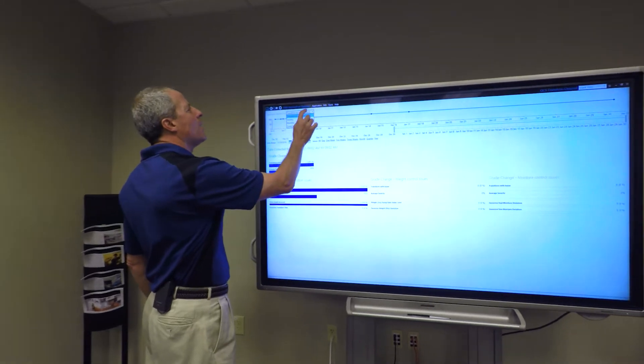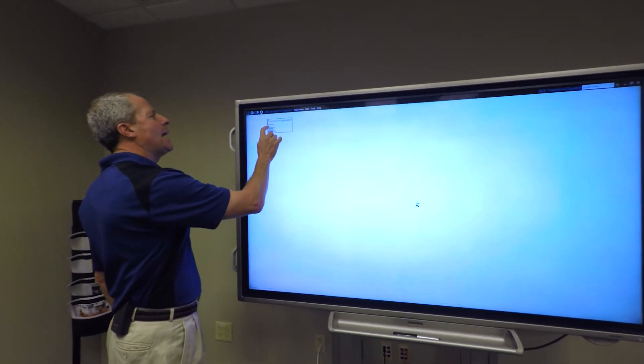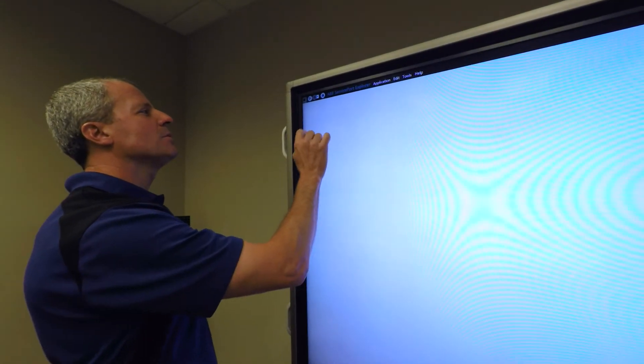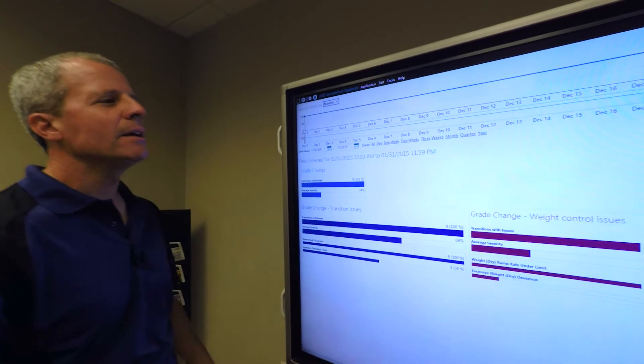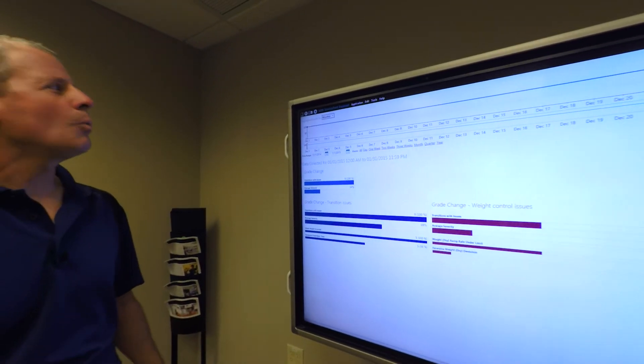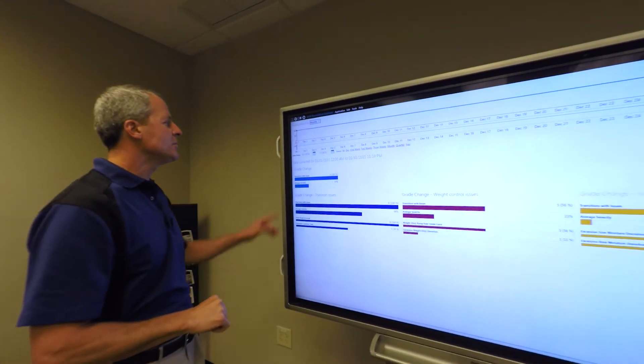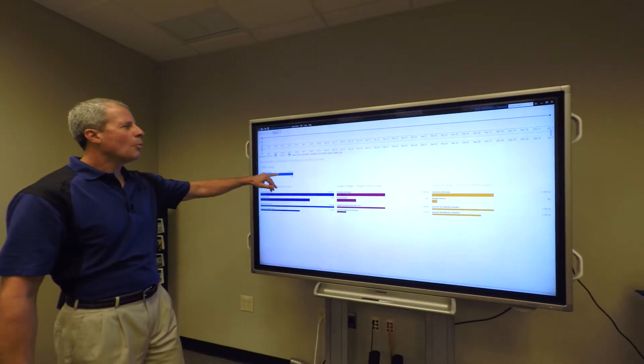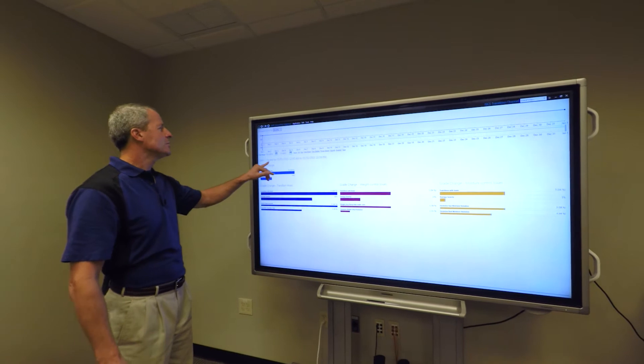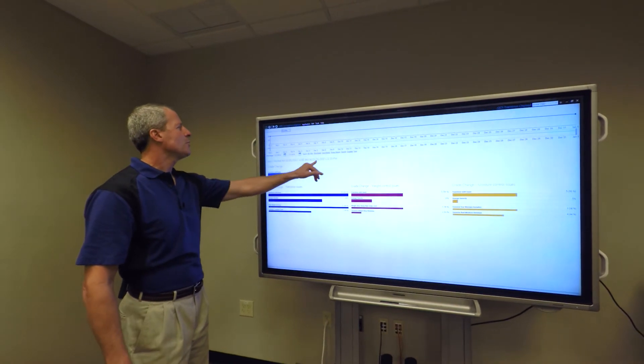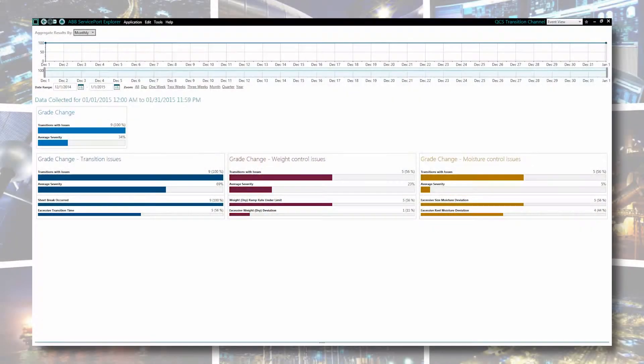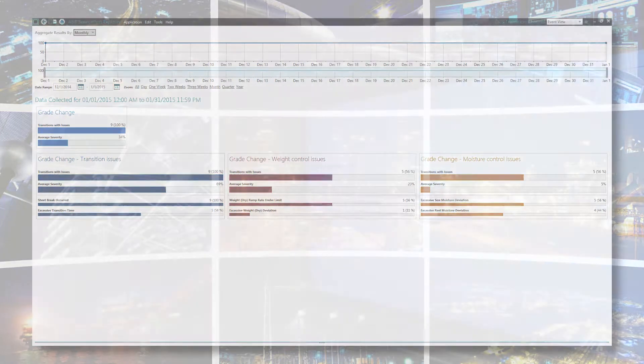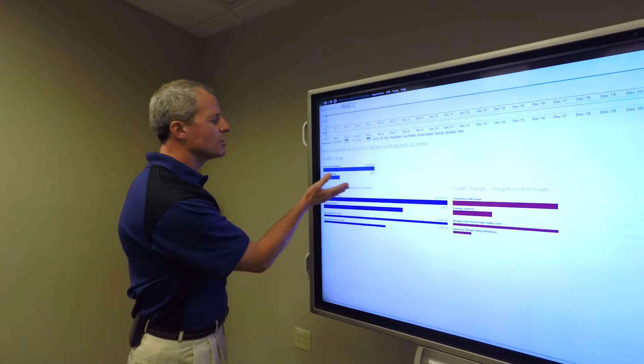Let's look at the monthly transitions. We can look at one month of transitions. In that one month of transitions in January of 2015, we have nine transitions that have potential issues that we want to look at.